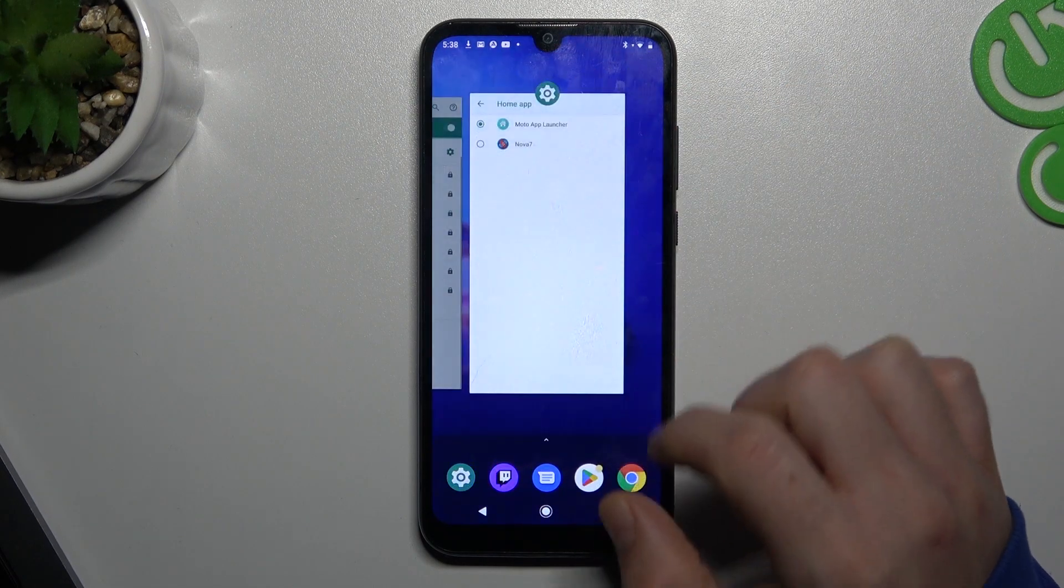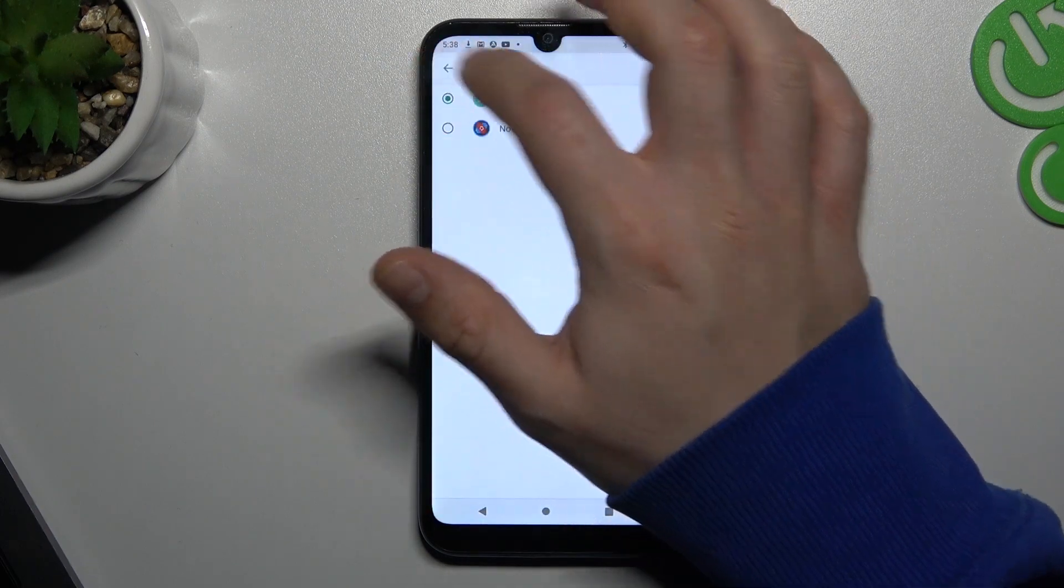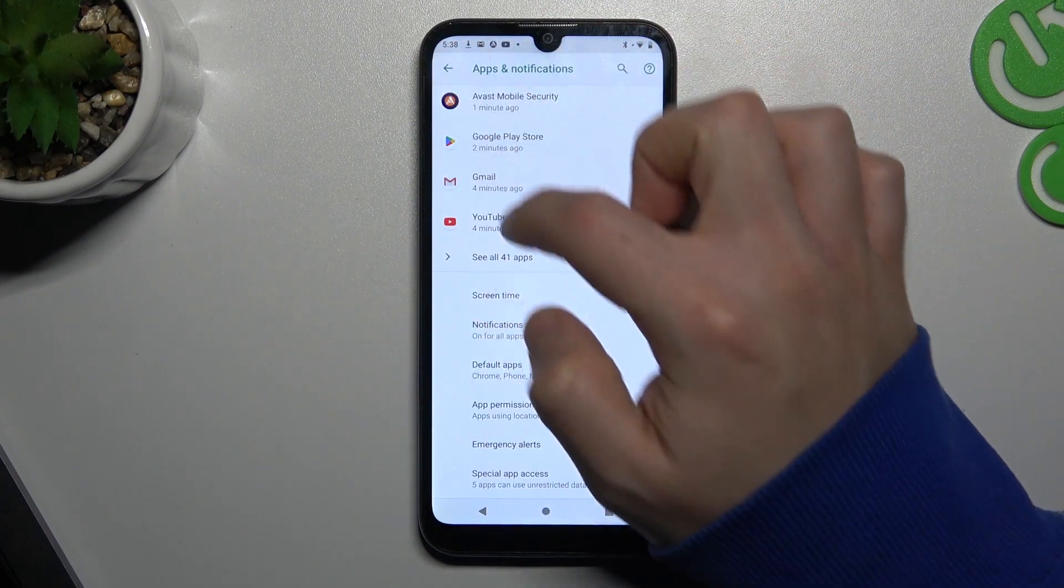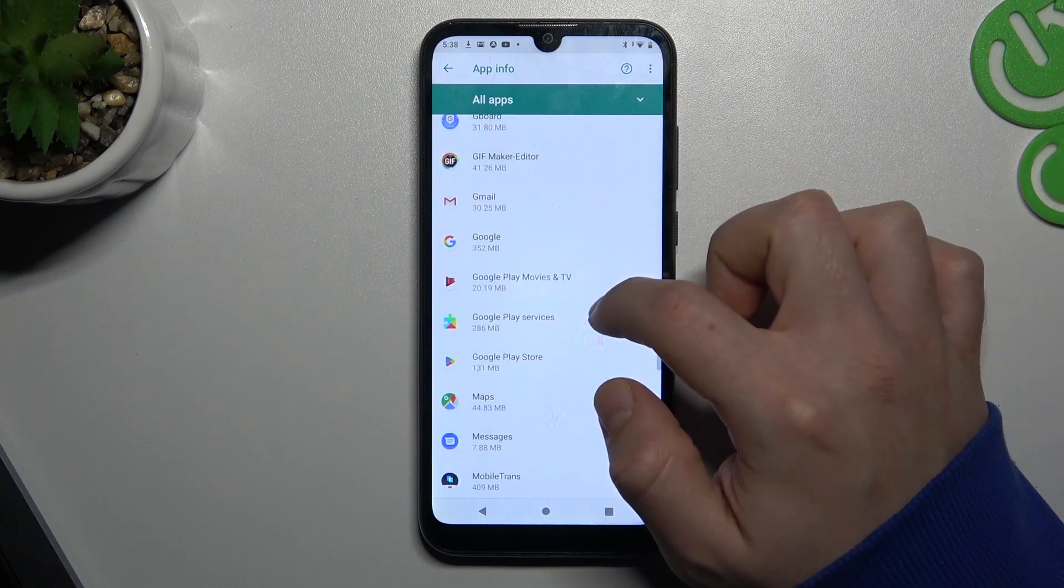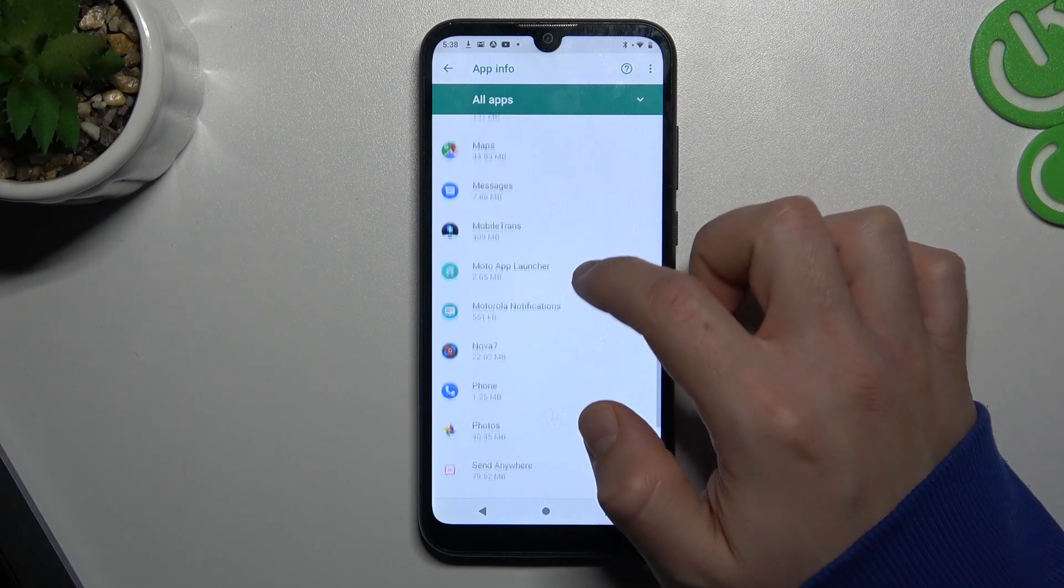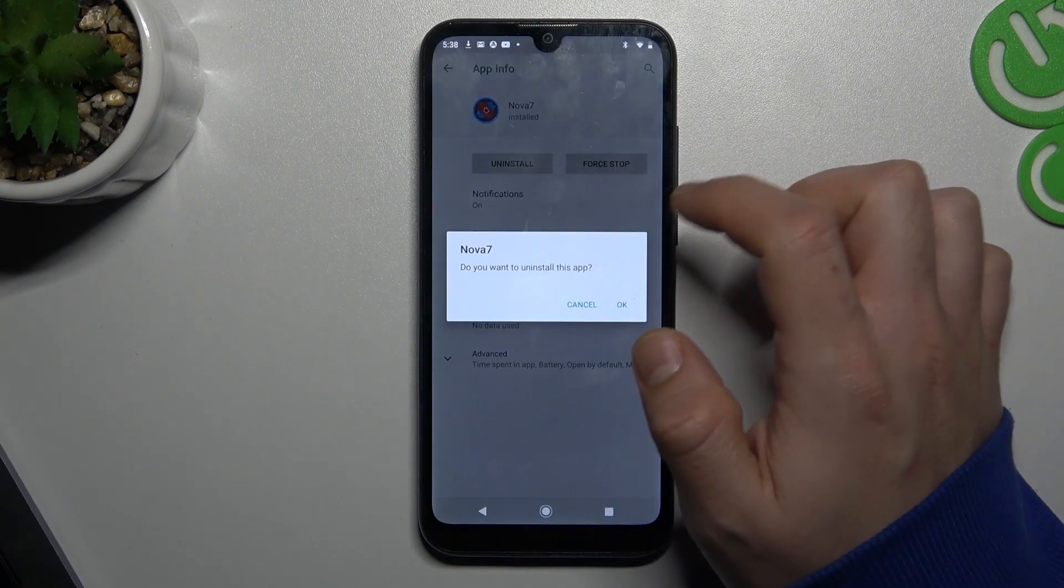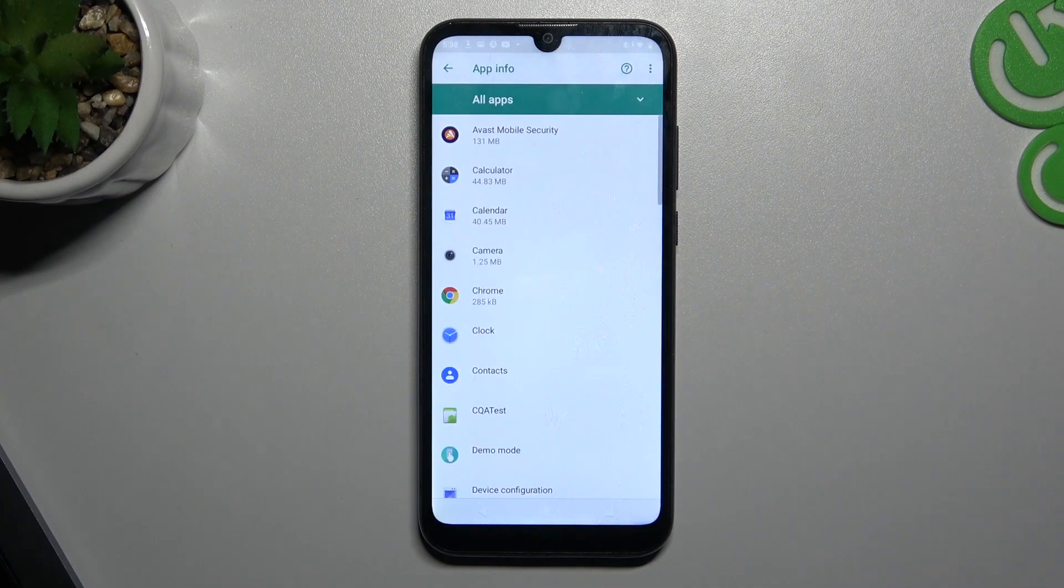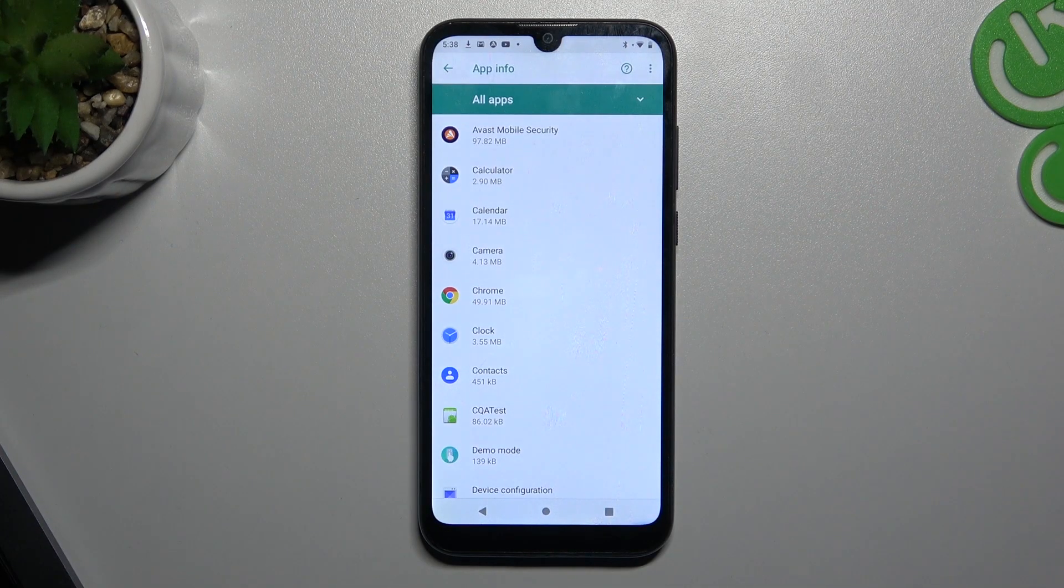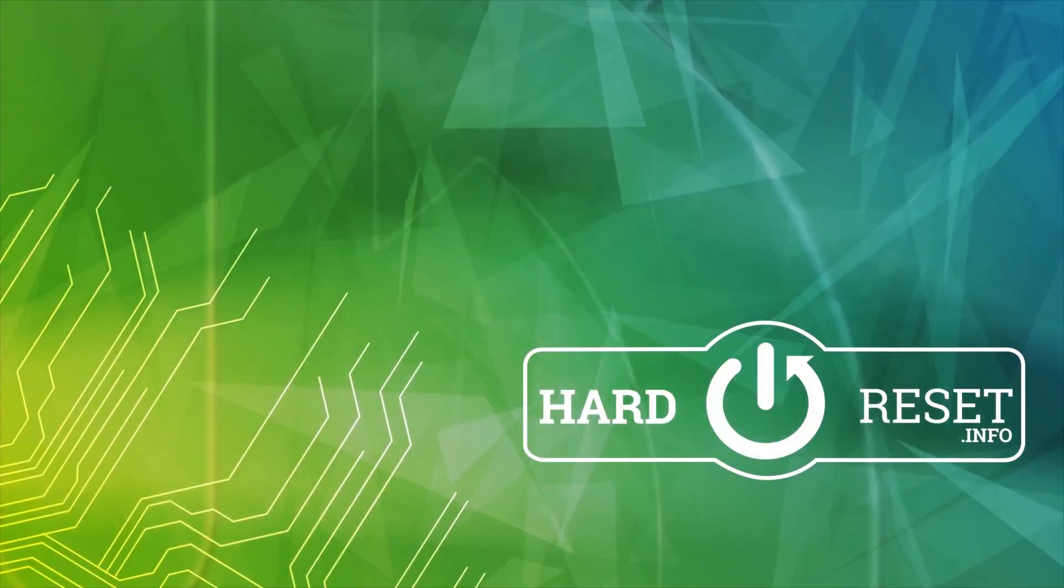Now just go back to the settings again and try to install it. And that's it. Thanks for watching, leave us a subscribe and a comment and goodbye.